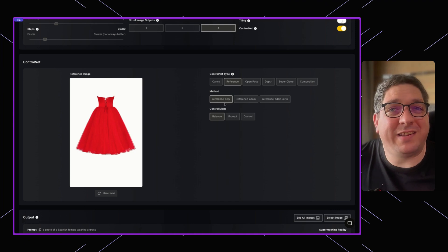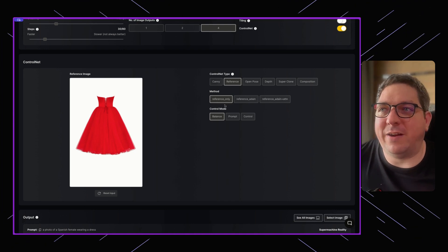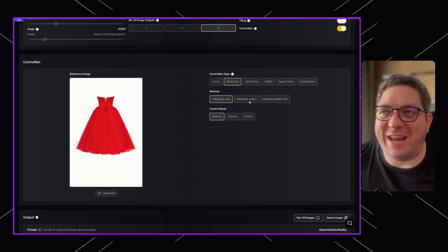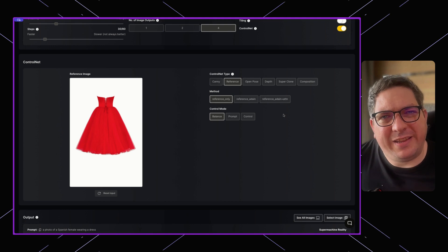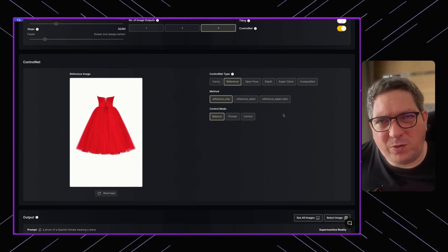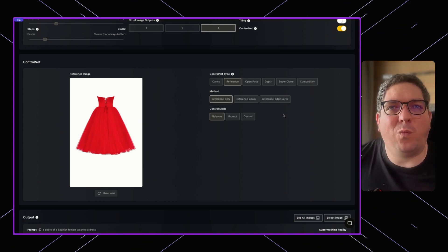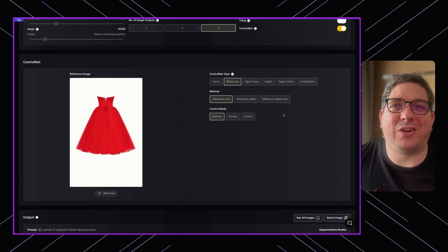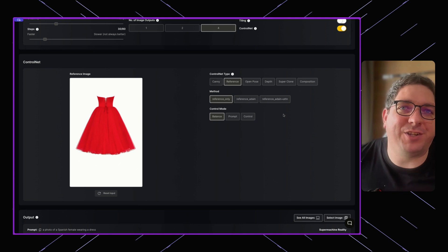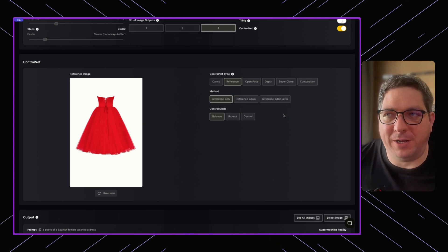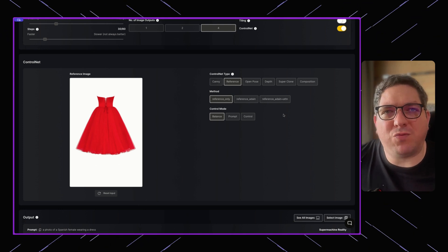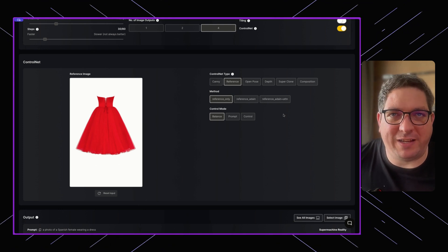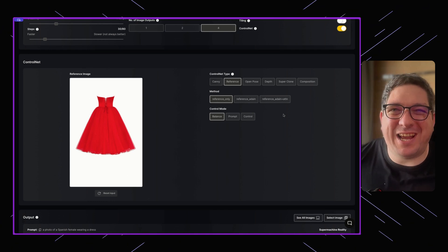Then the method: there is the reference only method, the reference Adane method, and the reference Adane attention. These are all just different ways of coming to the AI image generation output. You can experiment and try out the different ways of doing this, but generally 90% of the time I find myself using the reference only method. But of course we want to give you all the controls possible, so there are the other methods there if you want to experiment with them.